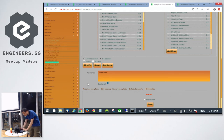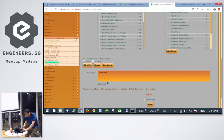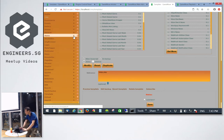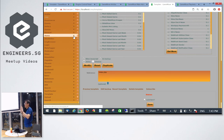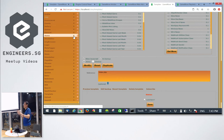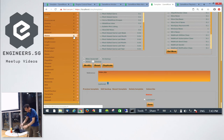Any questions so far? Is it too geeky? Does anyone have no idea what I'm talking about? It's really straightforward, right?